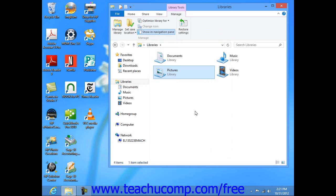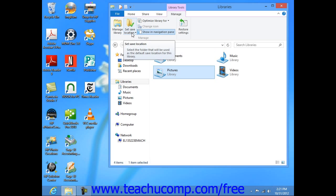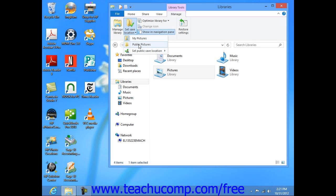You can also choose which folder within a library will be set as the default save folder within a library. To do this, click the Set Save Location drop-down button within the ribbon, and then simply choose a desired folder from the drop-down menu that appears.